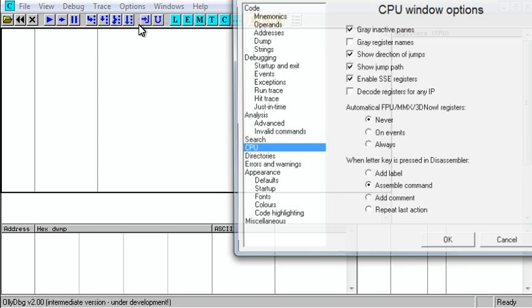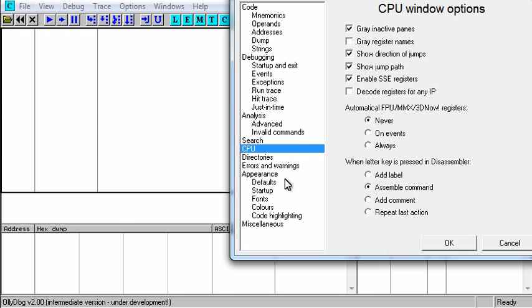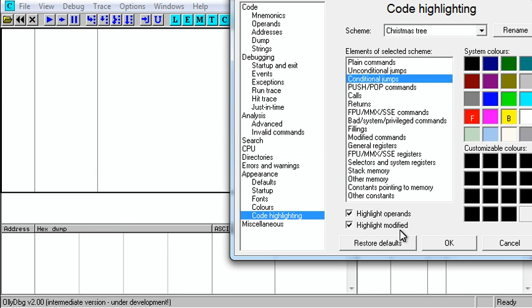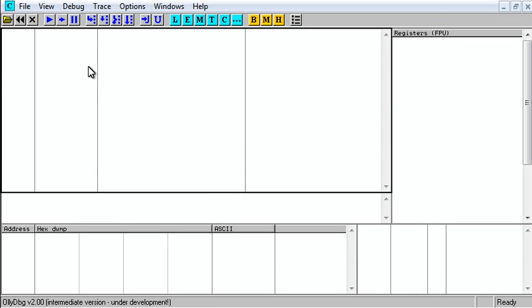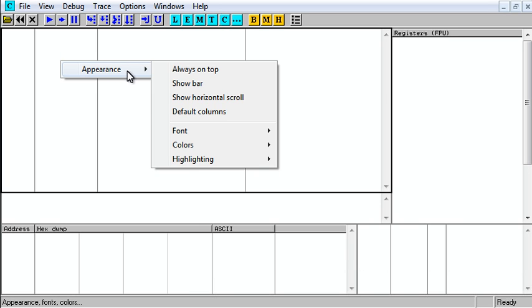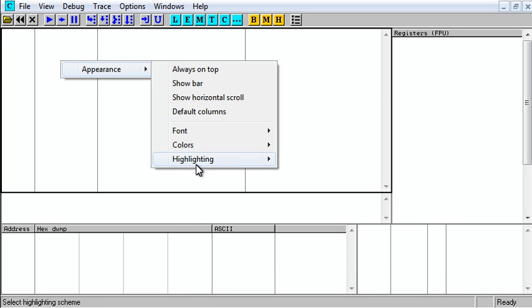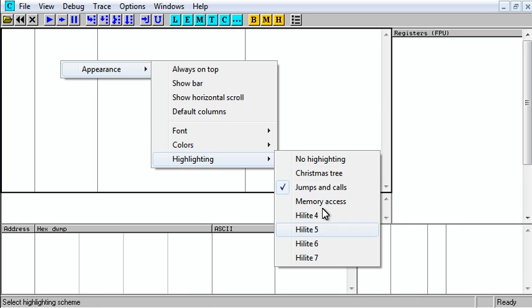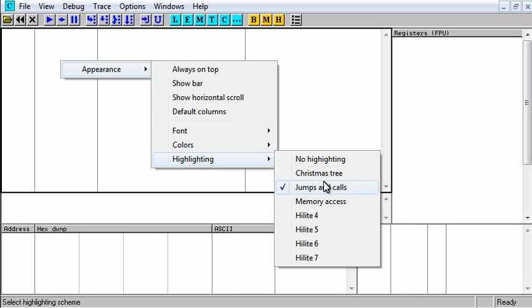They go to options, and they go to code highlighting, and they set all this up, and then it doesn't work. All you have to do is right-click, go to appearance, go to highlighting, and select something.